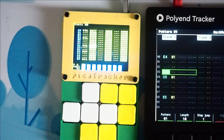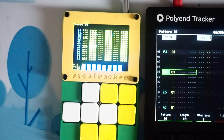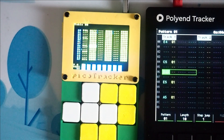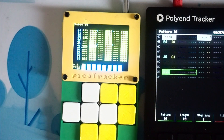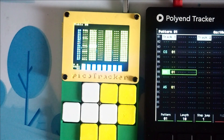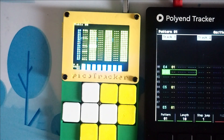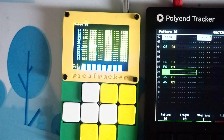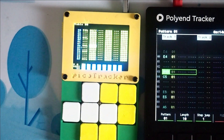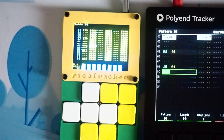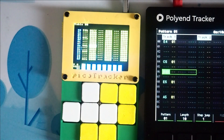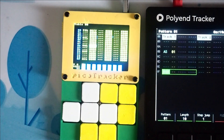So there's the PicoTracker. I've got it on the mixer — there's the Pico, and there's the Polyend. Just trying to make the volumes a bit more similar.